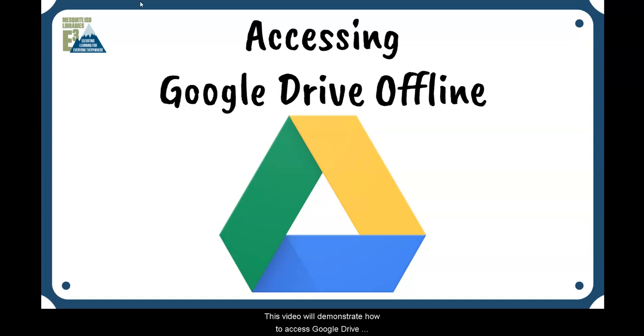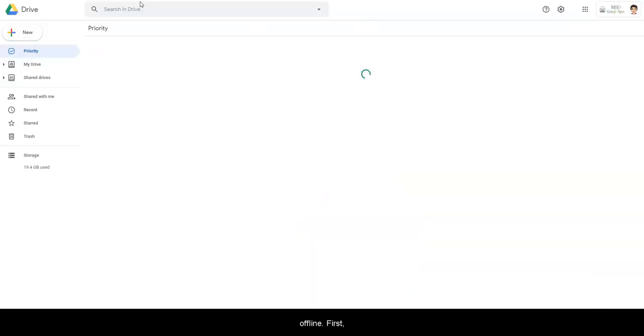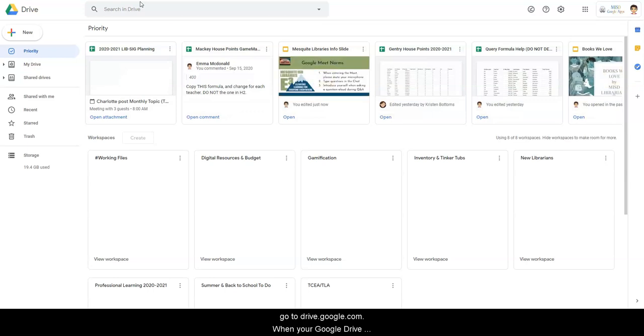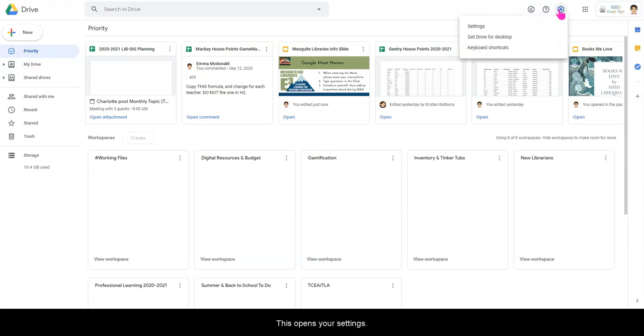First, go to drive.google.com. When your Google Drive opens, up at the top right, look for the gear. This opens your settings.